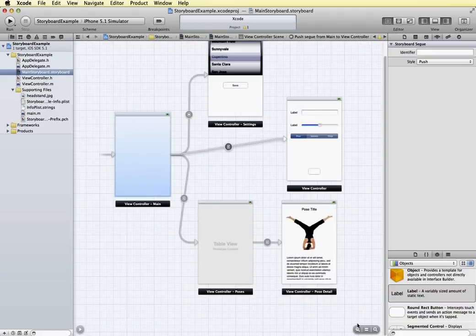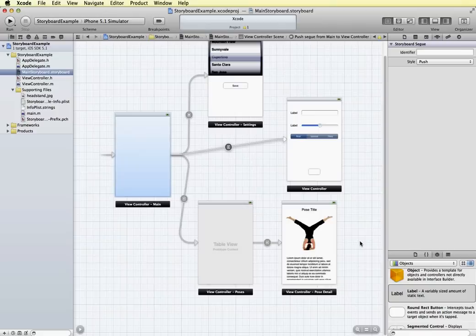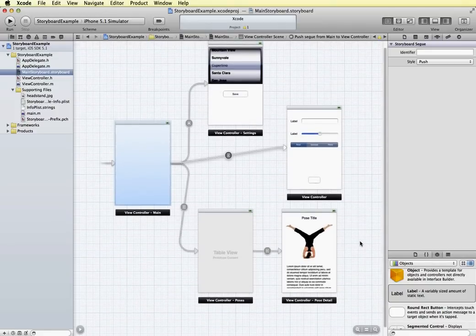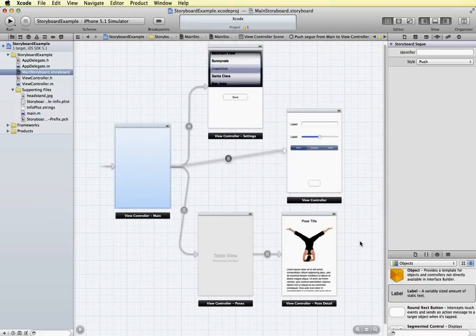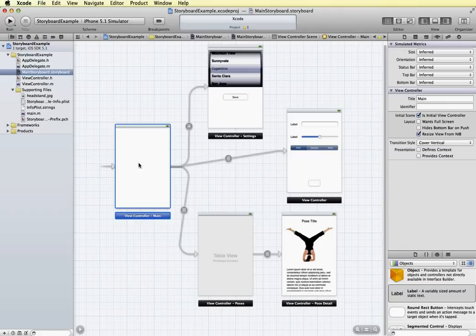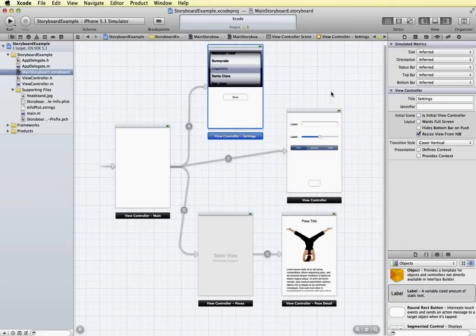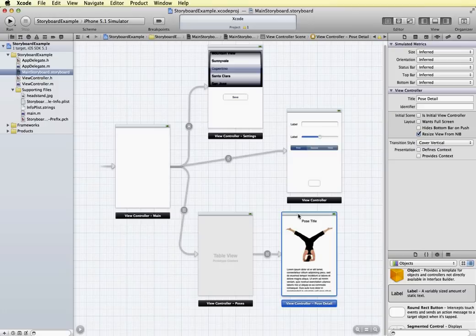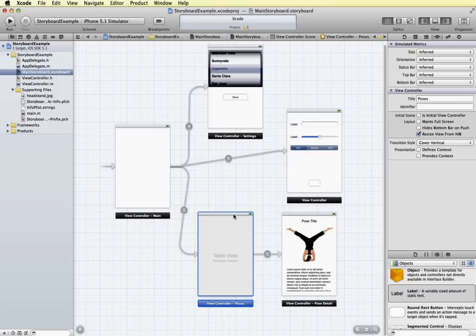So our storyboards are basically combining scenes and Segways. And our scenes were what you might have previously worked with as nib files. So these individual scenes in other versions of Xcode, or if you set up a new project to use nib files, these would represent each an individual nib file.